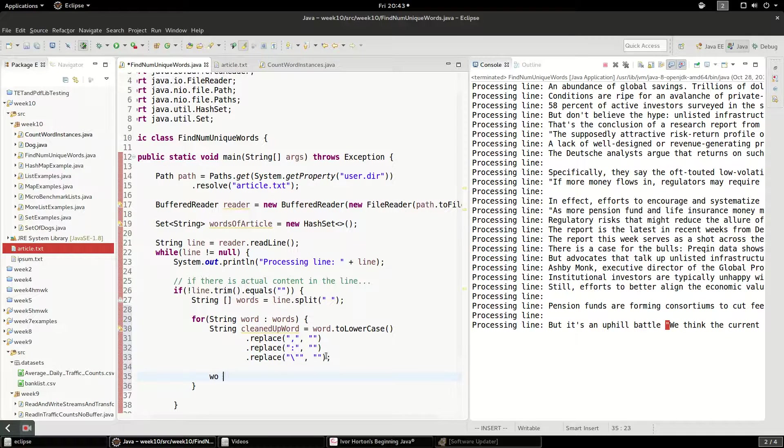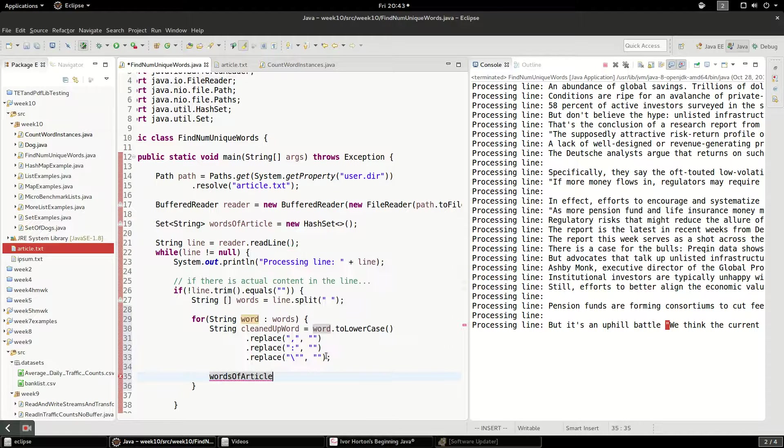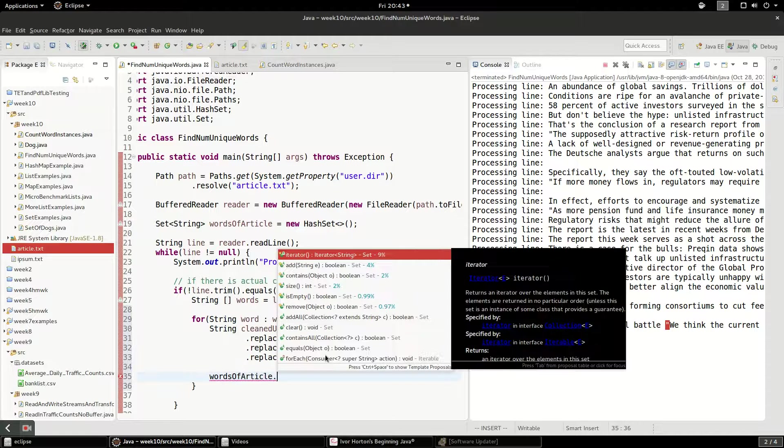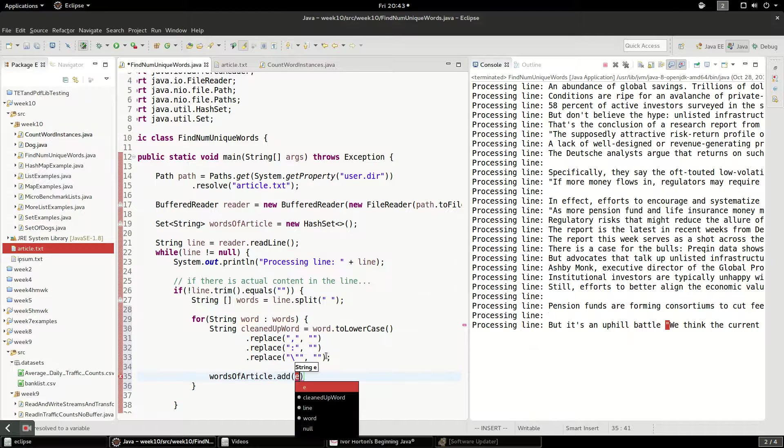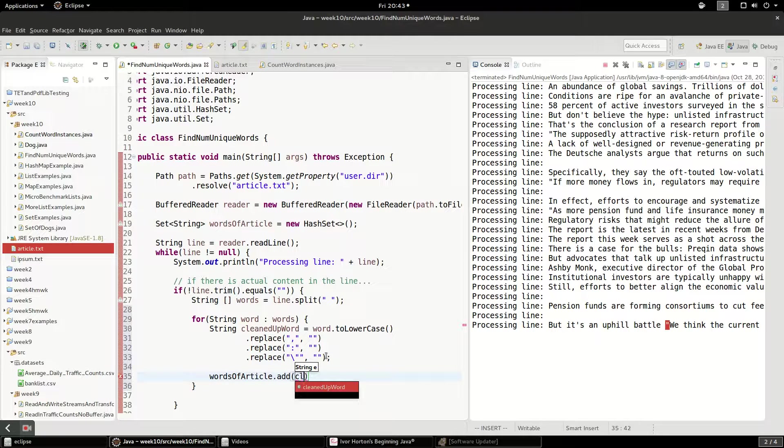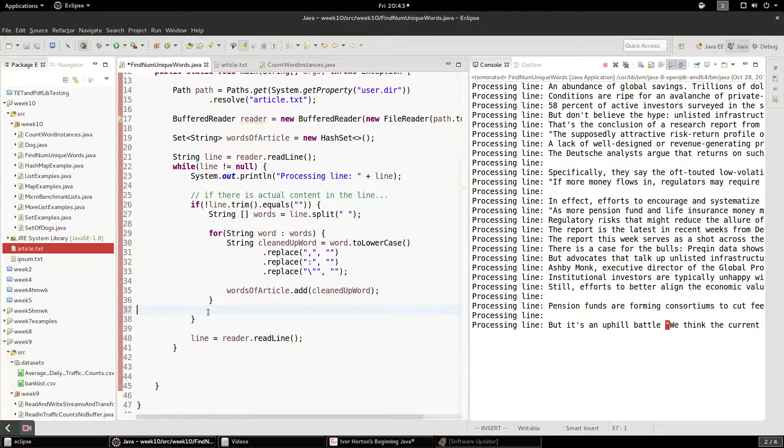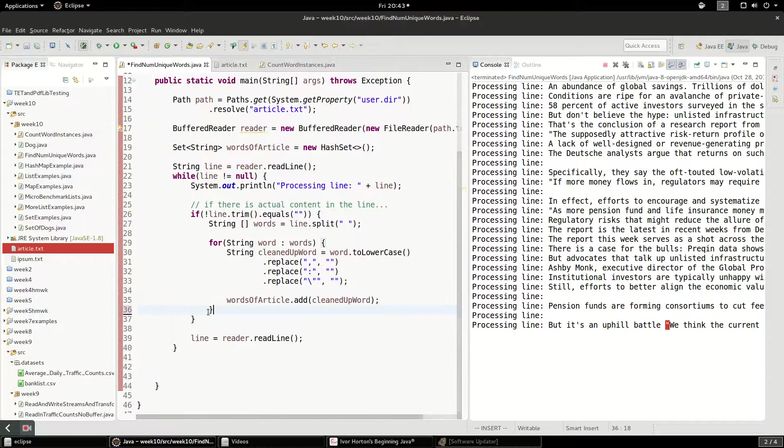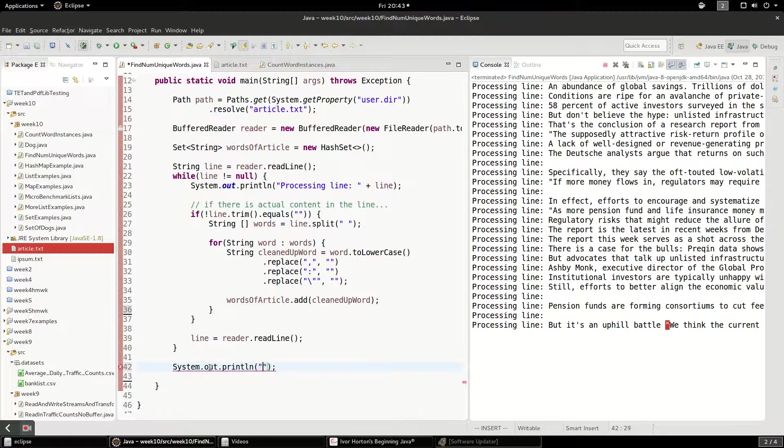And I'm just going to say words of article dot add. And we're going to put in that cleaned up word. This is going to be extremely simple, actually, once we're done with this.